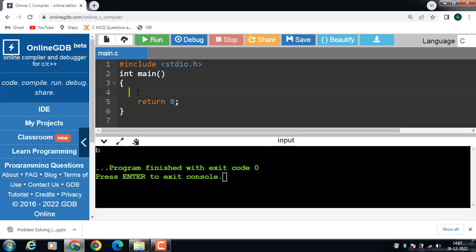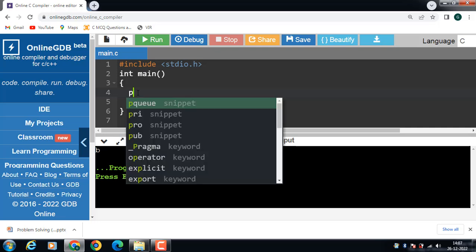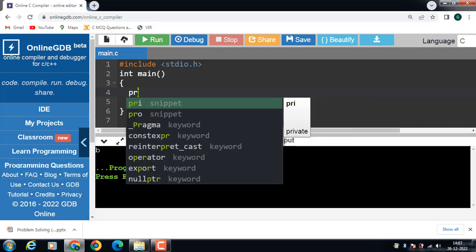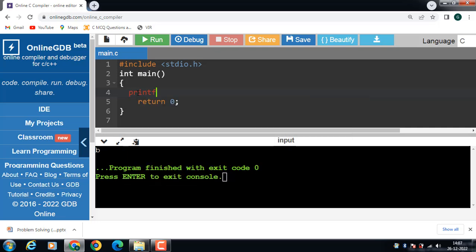Hello everyone. In this video we will learn about the use of the printf function in C programming. In C programming, printf is one of the main output functions. The function sends formatted output to the screen. For example: printf("C programming").